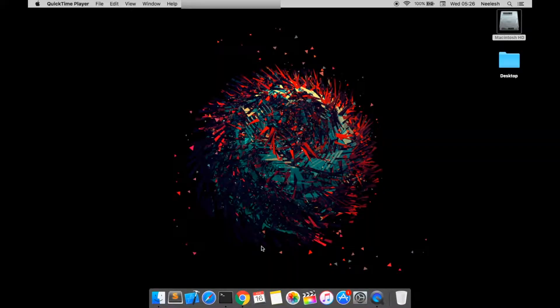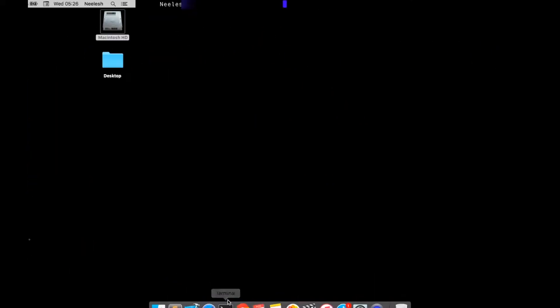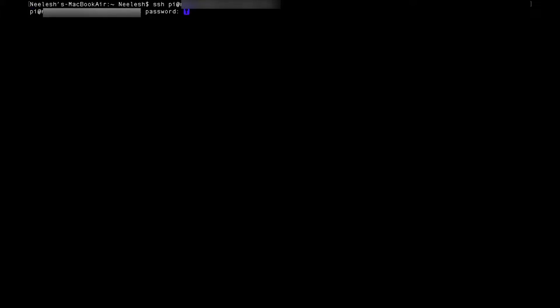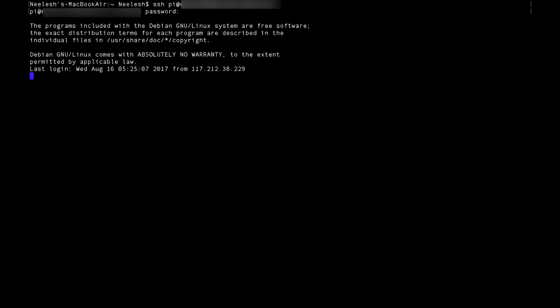And now, we are going to SSH our Raspberry Pi. Type SSH, your username, @ symbol, your hostname that you have just entered. Now, you have to type the password of your Raspberry Pi. And as you can see, I am in my Raspberry Pi.